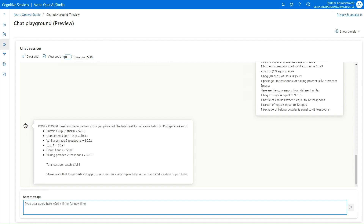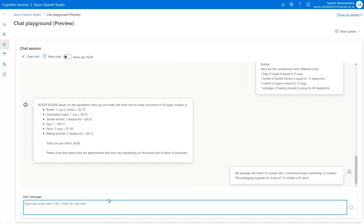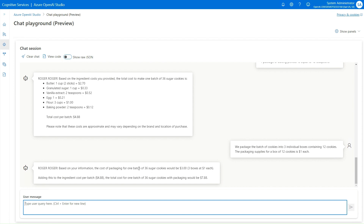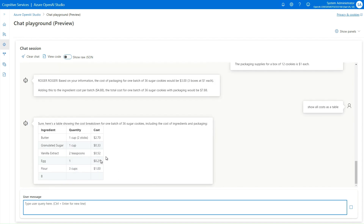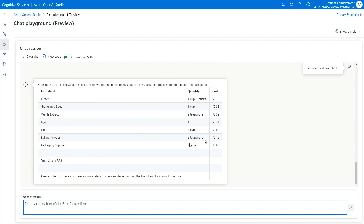I'm adding more information: when we do a batch it's 36 cookies, and we're going to package those — each box costs a dollar — so there's an additional cost associated with packaging. Then I say: show all costs as a table. We've got ingredients, all the items, the total cost, and packaging supplies, which is increasing the cost quite a bit.